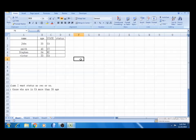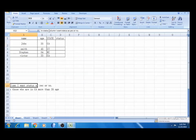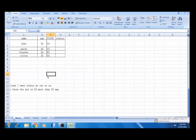First, it is simple. Next is complex. First, you can add the details in this file. In the status column, I want yes or no. Next, the condition is those who are in CA, 35 years of age. You can add yes or no to this file. How do you do this? We can use IF functions.